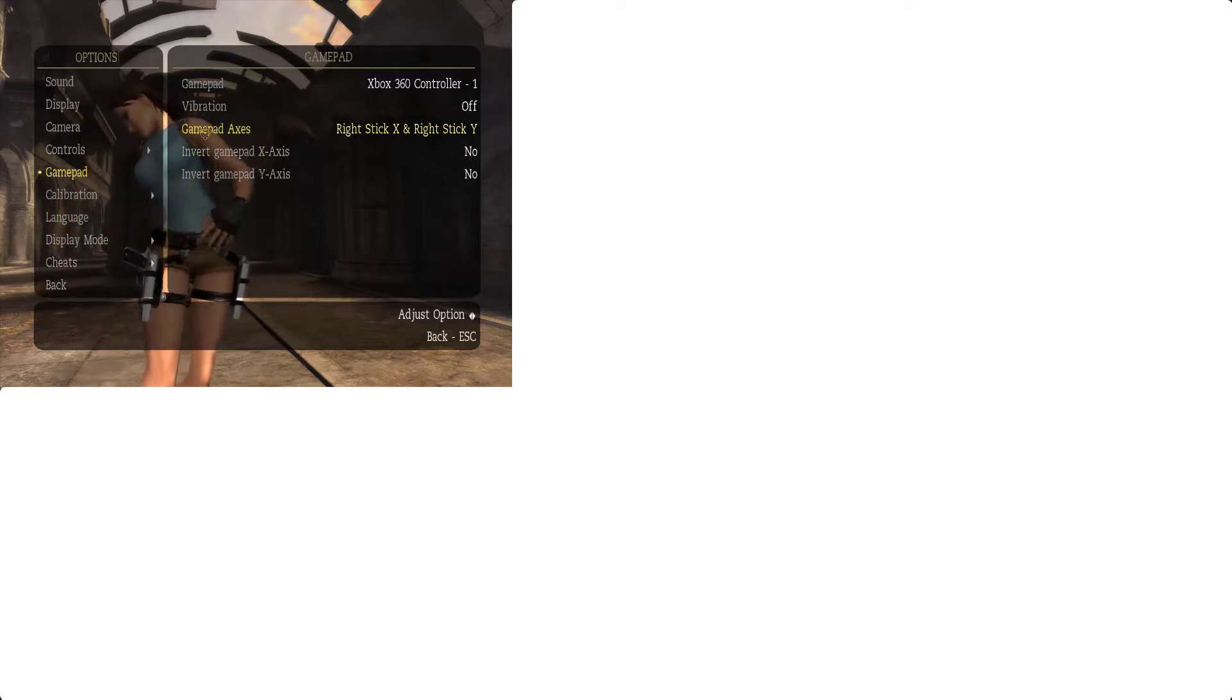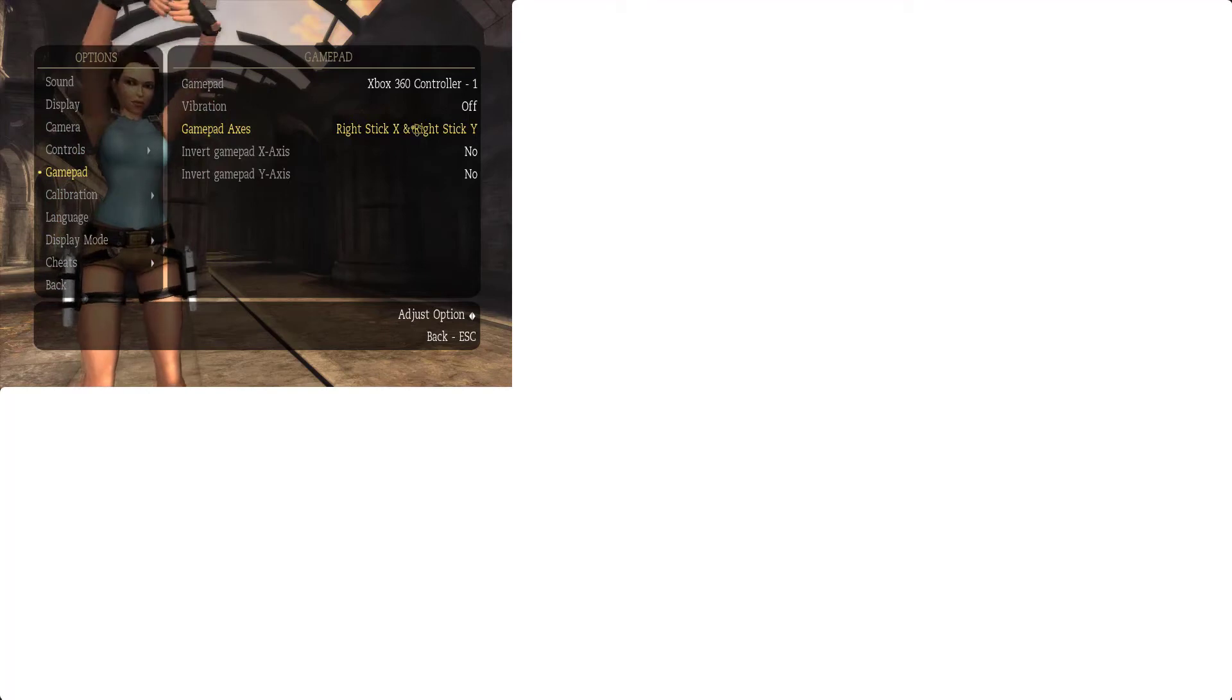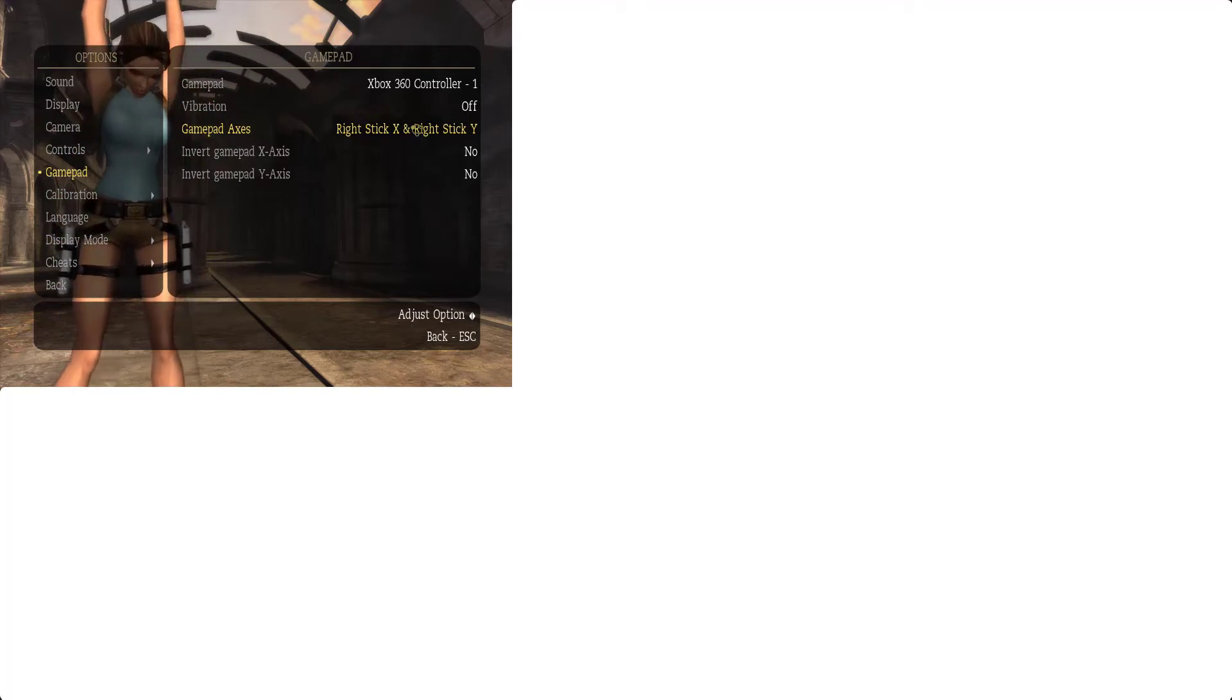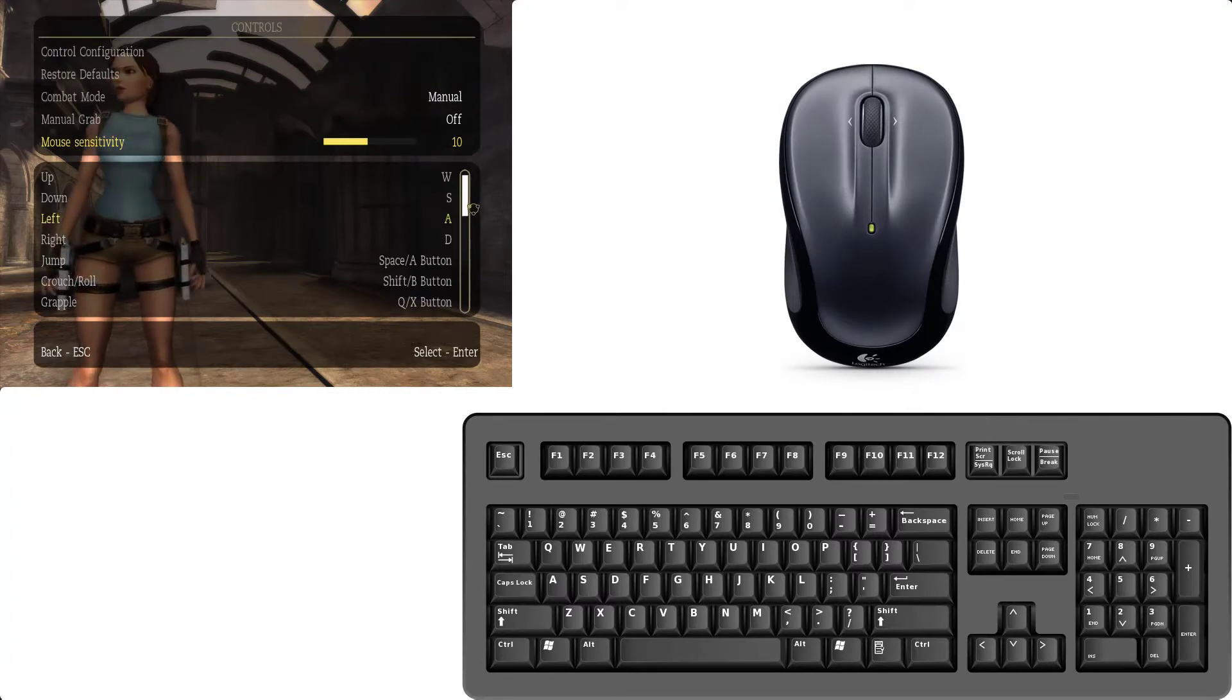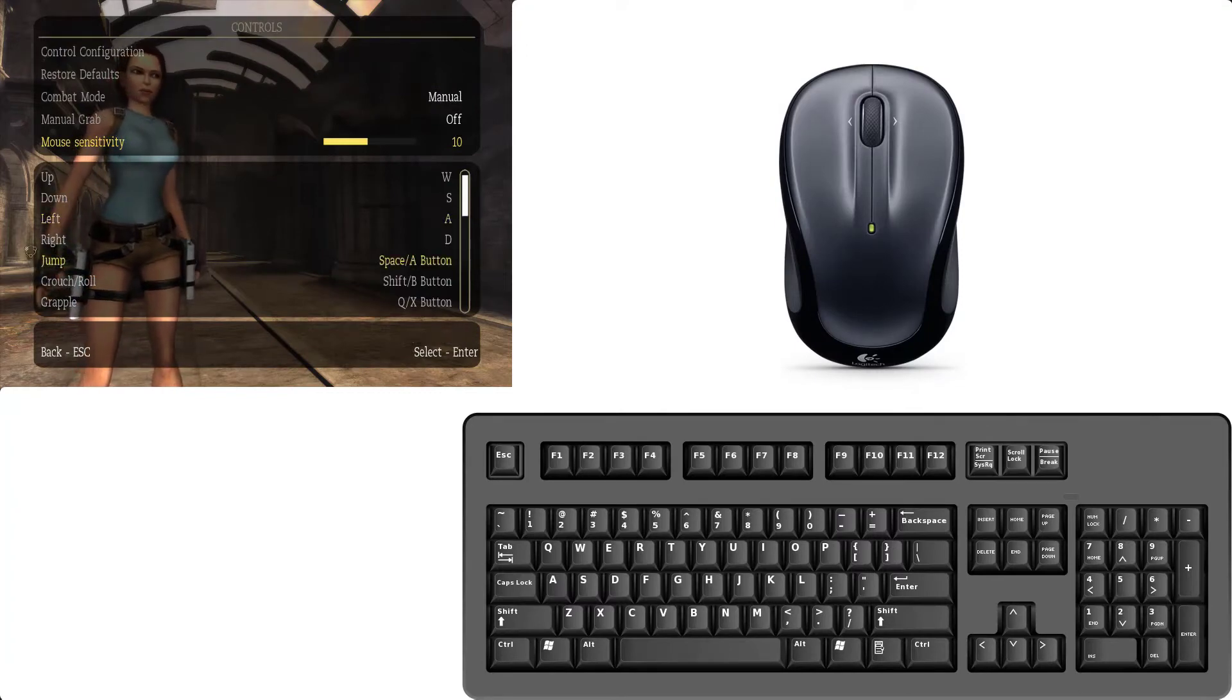Go to options and for gamepad note one thing is here. Gamepad actually you must select this right stick X or right stick Y. Must select this option. Otherwise you face your right analog aim problem. So must select this one. And now for change, steady controls for both gamepad and keyboard controls come here.